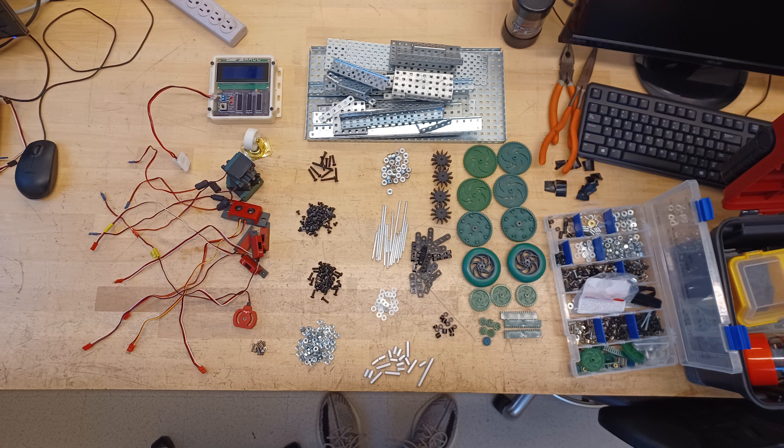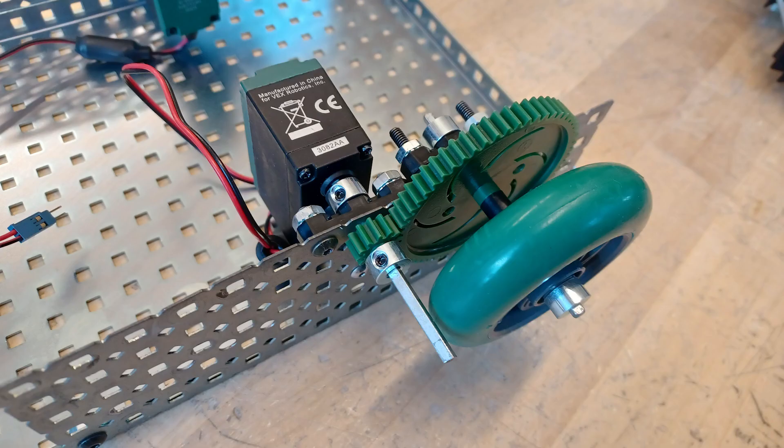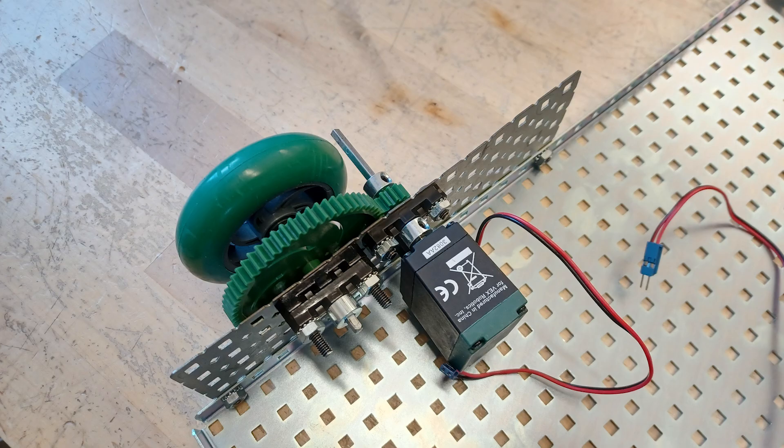This final project really tested our mechanical building knowledge, coding ability, and problem solving skills. My thought process throughout the whole time was to think about the sequence of events and how to build off that mechanically and programmatically.